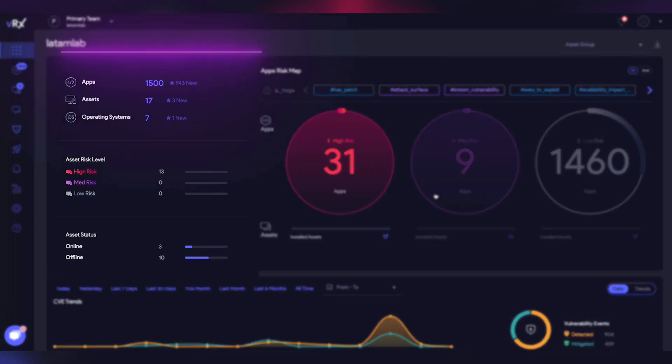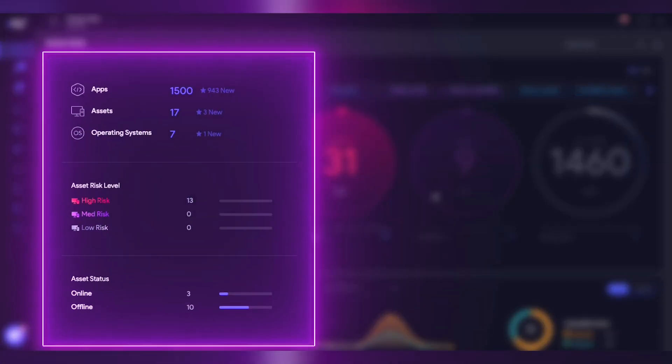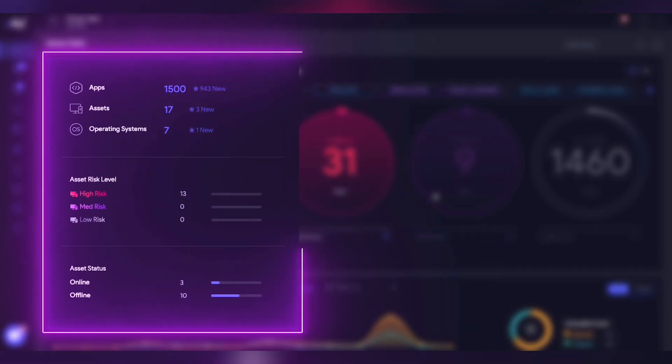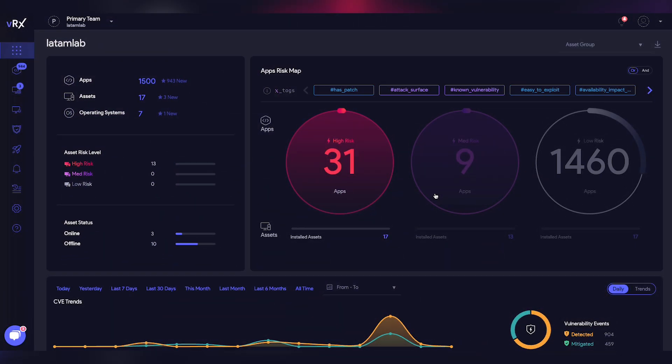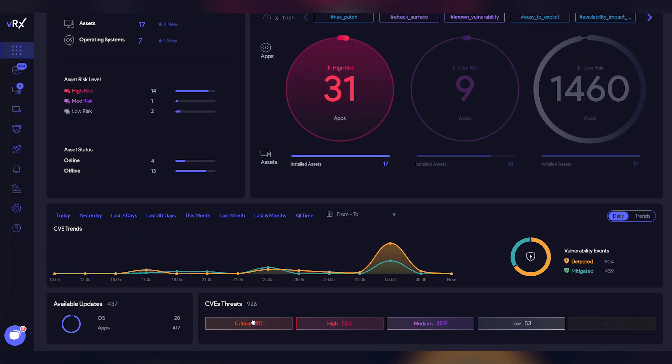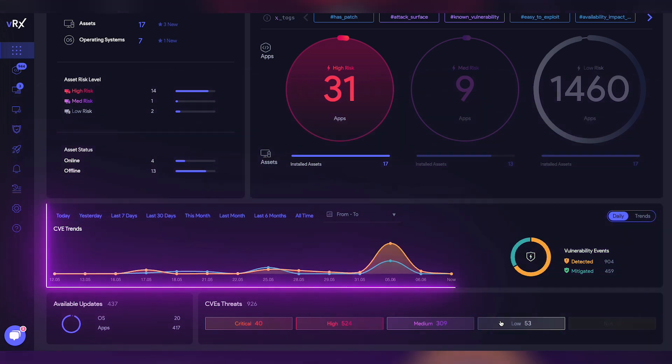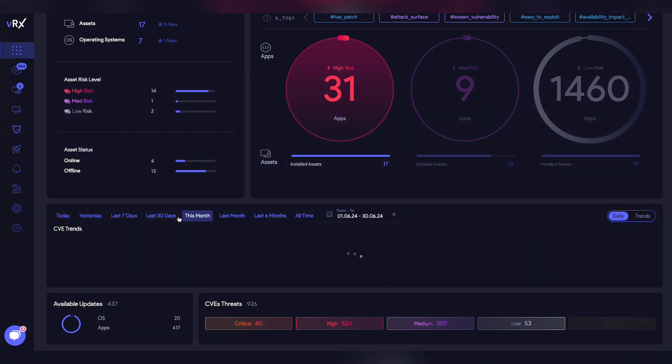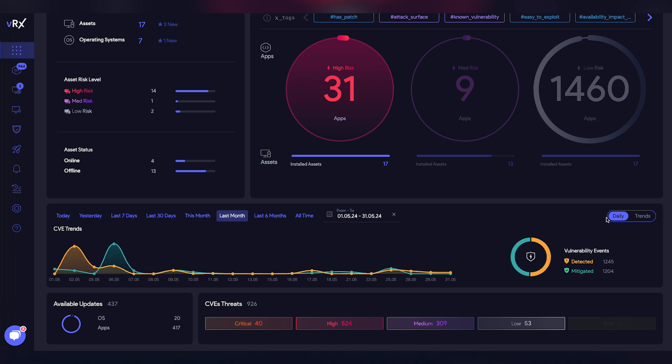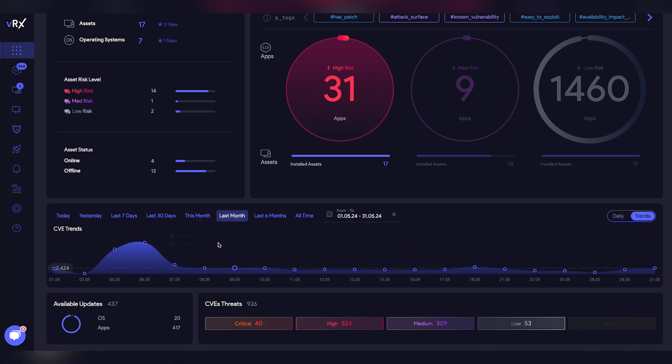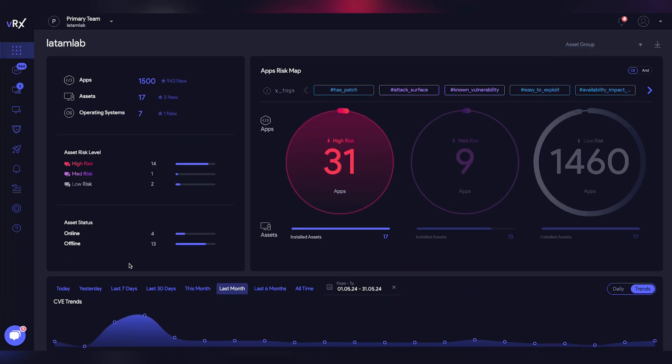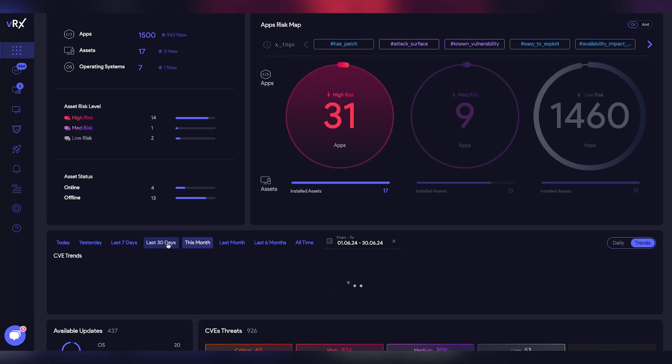You can also find a summary of all the vulnerabilities and their severity levels. One useful feature I want to highlight is the ease of using this CVE trends chart to facilitate information sharing between IT and security teams. By analyzing these trends, we can assess whether the risk is decreasing or not due to vulnerabilities being mitigated.